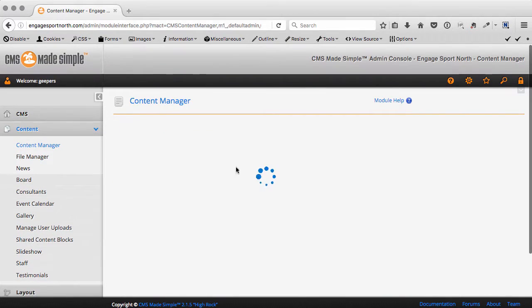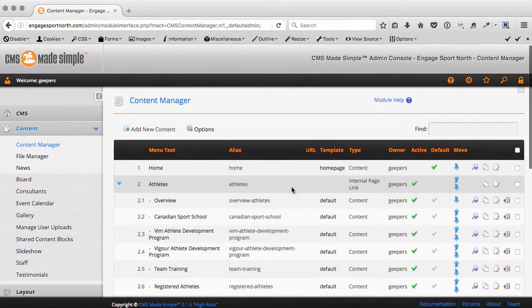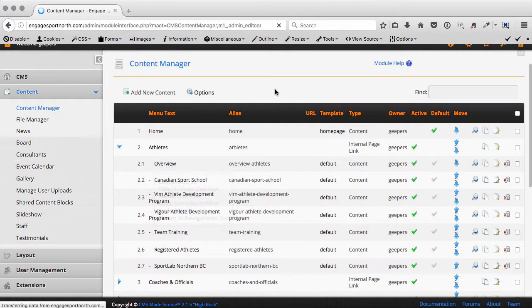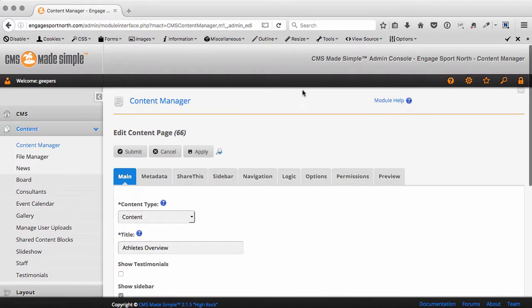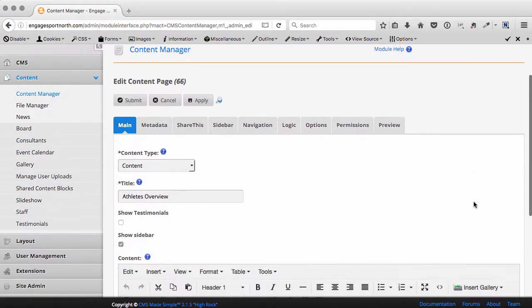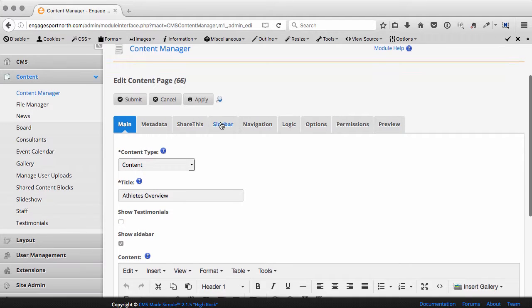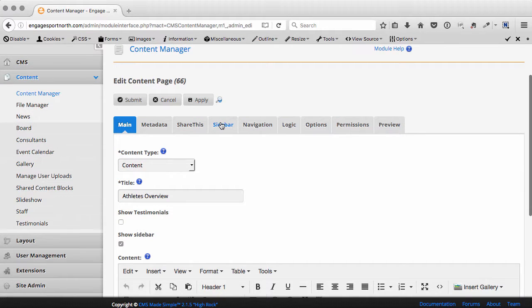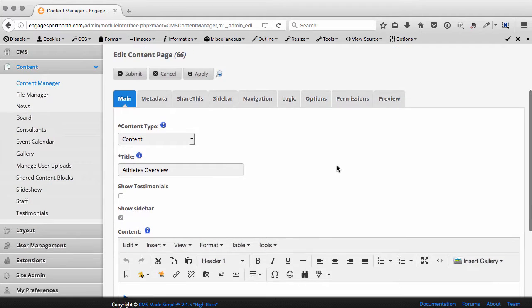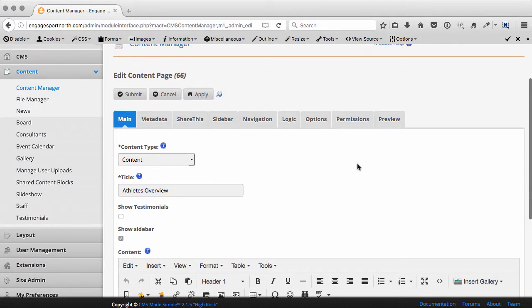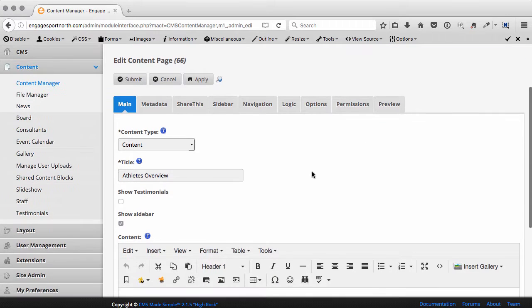Now, some of the differences when editing pages: metadata, share this, sidebar - ignore those. Those are custom tabs that I've put in this particular installation. Same with these checkboxes here. But what I do want to cover is the main tab.